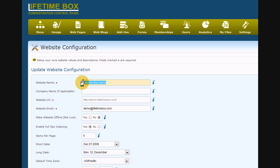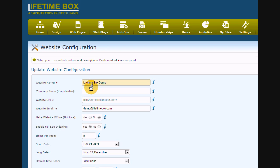Under the first field, you will write the name of your website. In this case we can use the name LifetimeBoxDemo. This name will be assigned to many important parts of your website like copyright statements, various titles for forms, subscriptions, and emails.